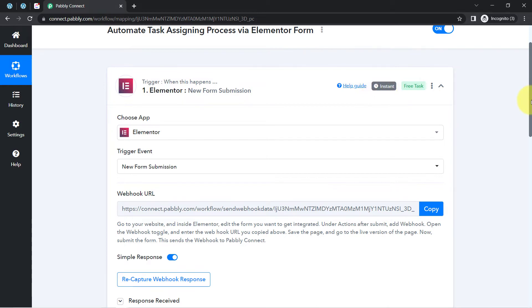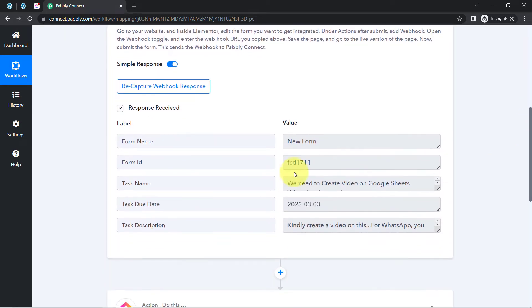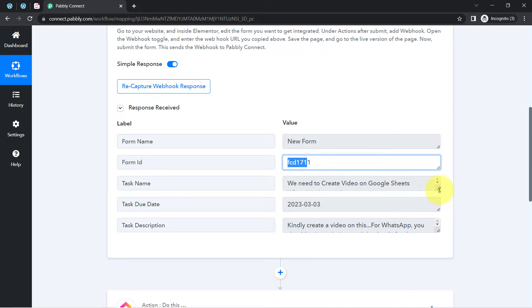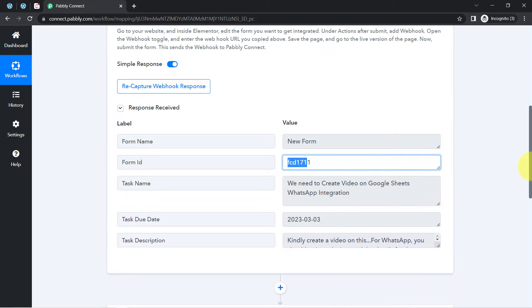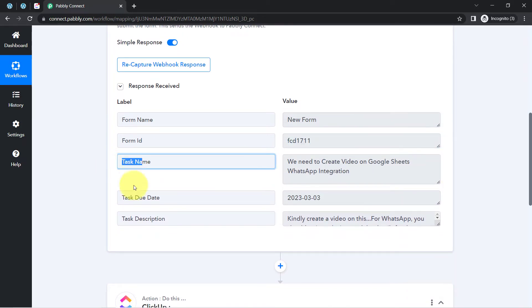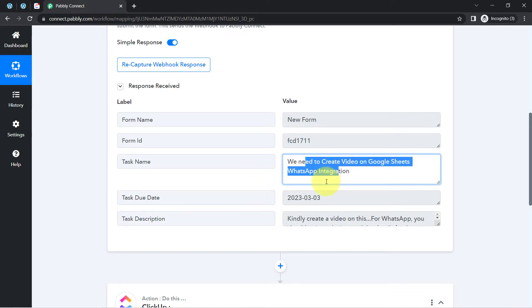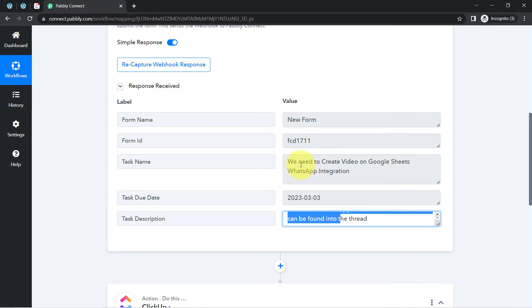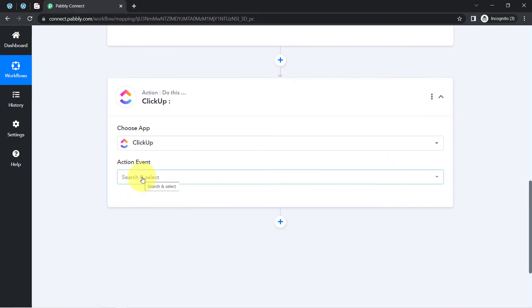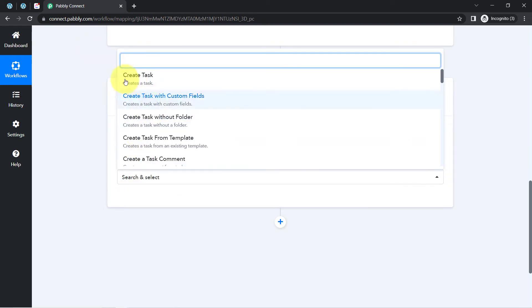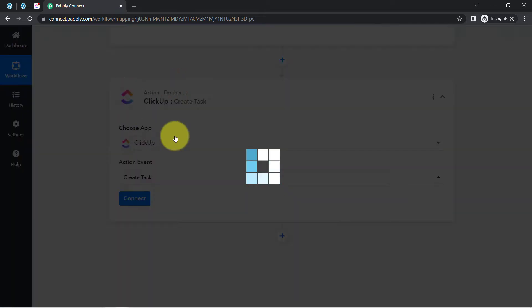The response is received immediately because this trigger instantly captures new incoming data — it works in real time. Let me show you the details one by one. You can see the form name was 'New Form,' the form ID, and the task name is the same. I had added three fields inside my form and here you can see I have data from all three fields: the task name, the date, and the description. Now I want to create this task in ClickUp, so I'm going to connect ClickUp with Pably Connect just like I connected the Elementor form.